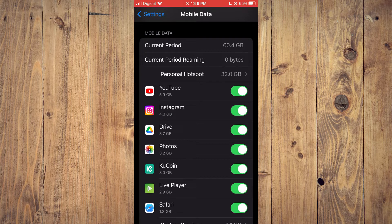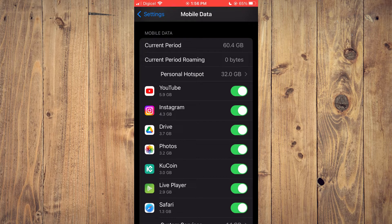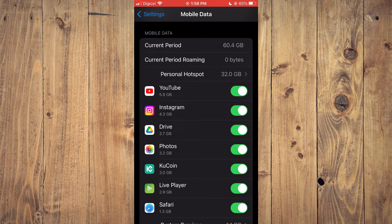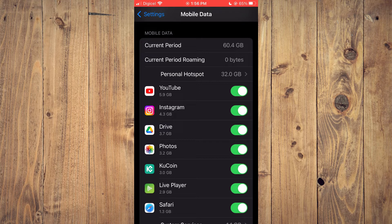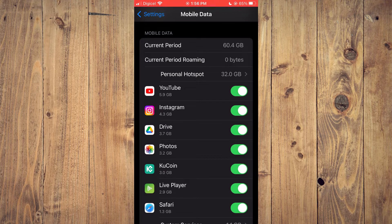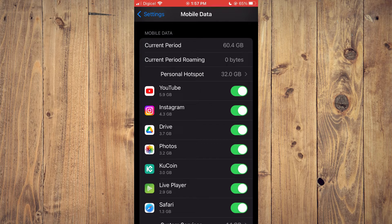that Instagram is toggled on. This means that if you are using mobile data, Instagram will have access to your mobile data.